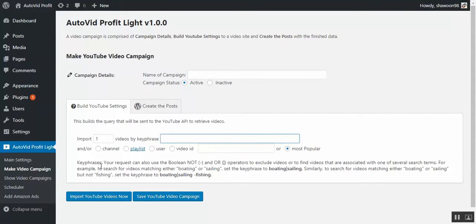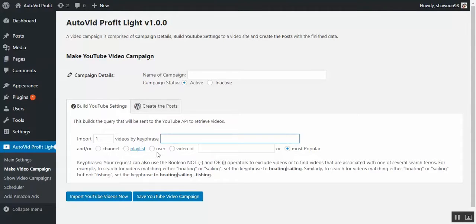Now you can set any number of videos to be imported for each campaign. You can use your keyword and select where the videos will come from like channel, playlist, user, video ID, whatever most popular.